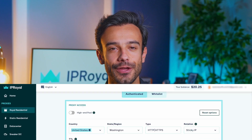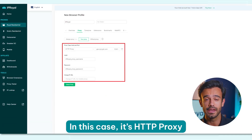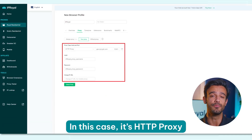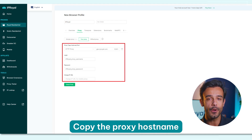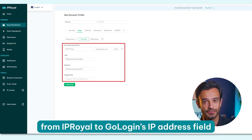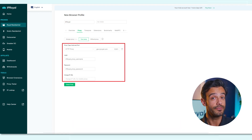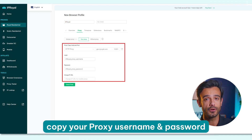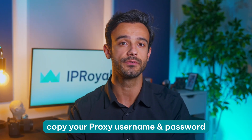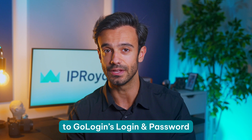Step 4: Copy your proxy credentials from the IP Royal Dashboard over to GoLogin. Make sure you select the adequate proxy type — in this case it's HTTP proxy. Copy the proxy hostname field from IP Royal to GoLogin's IP address field. The proxy port goes to the field right next to it. Finally, copy your proxy username and proxy password from IP Royal to GoLogin's login and password fields.